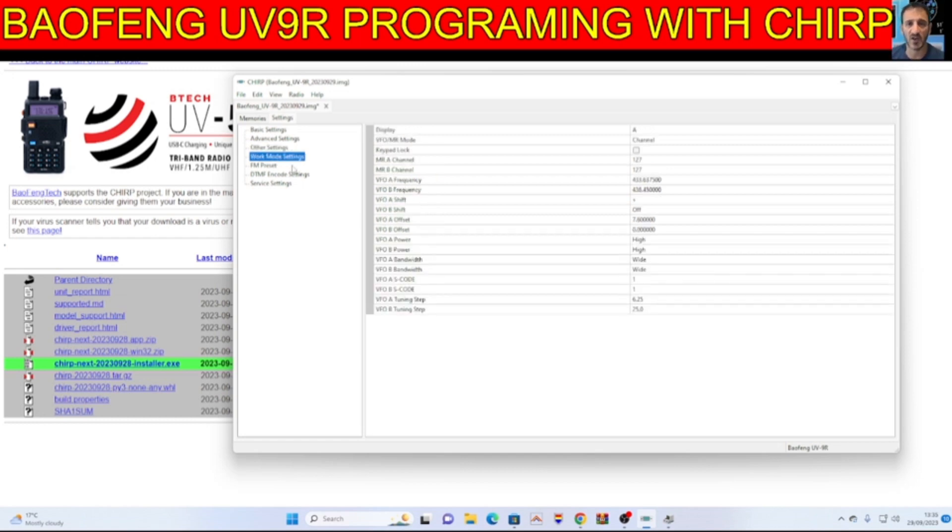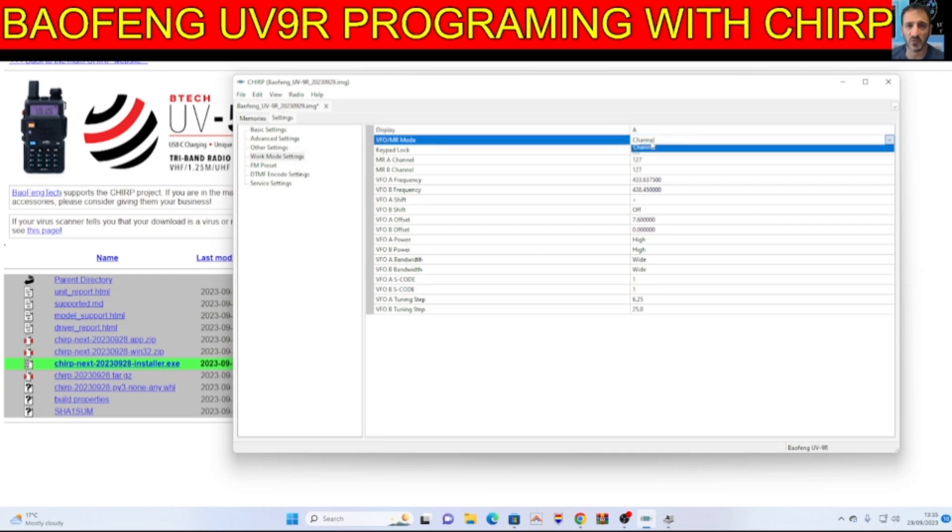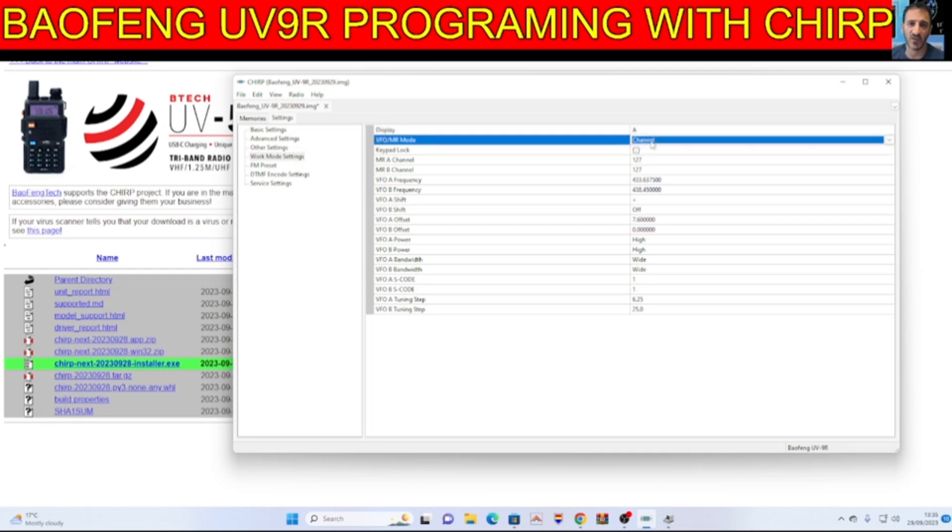Work mode. So VFO, memory mode, display A or B. And then channel, or you've got channel name or frequency. So I'll leave it on channel.